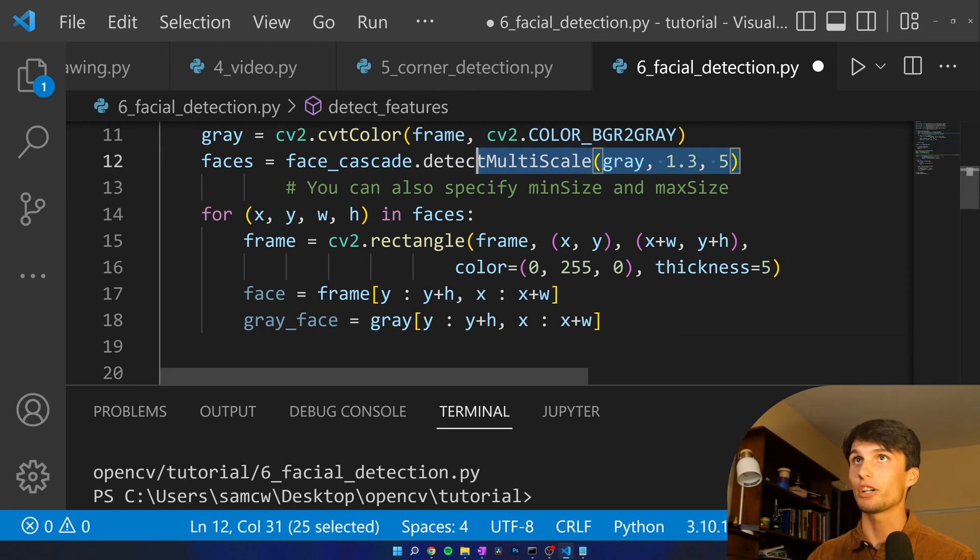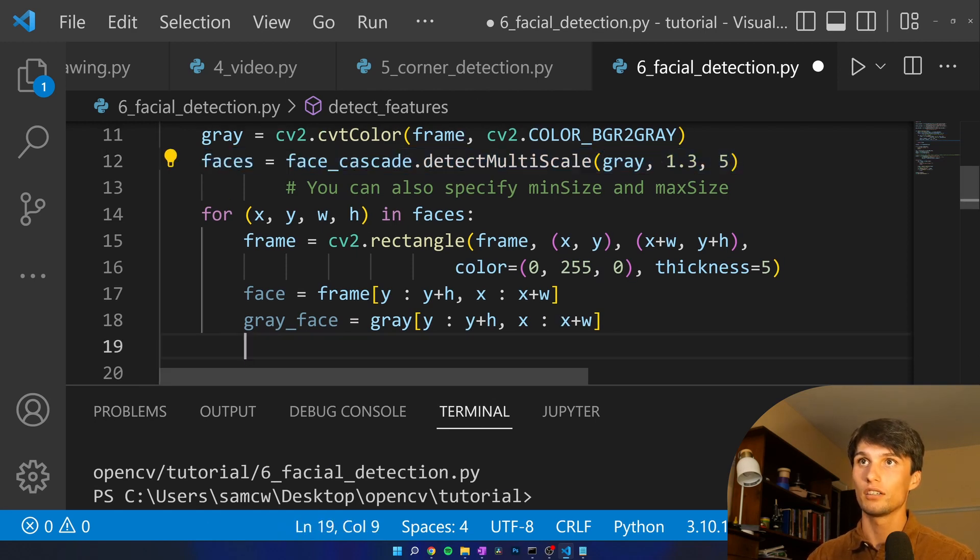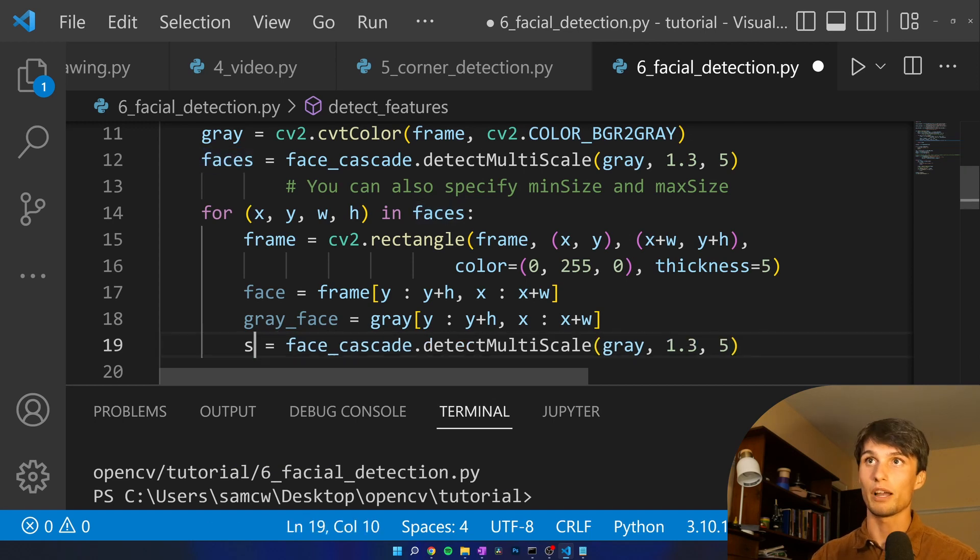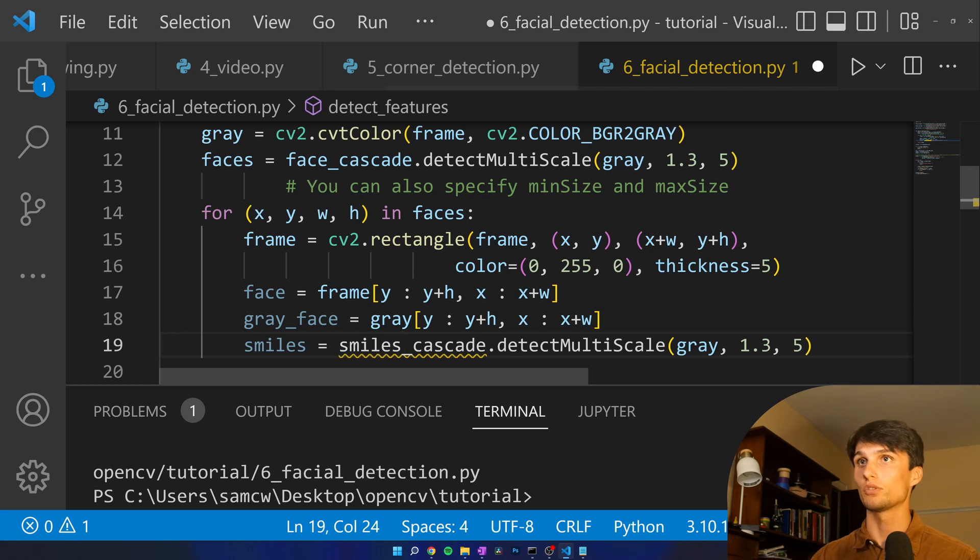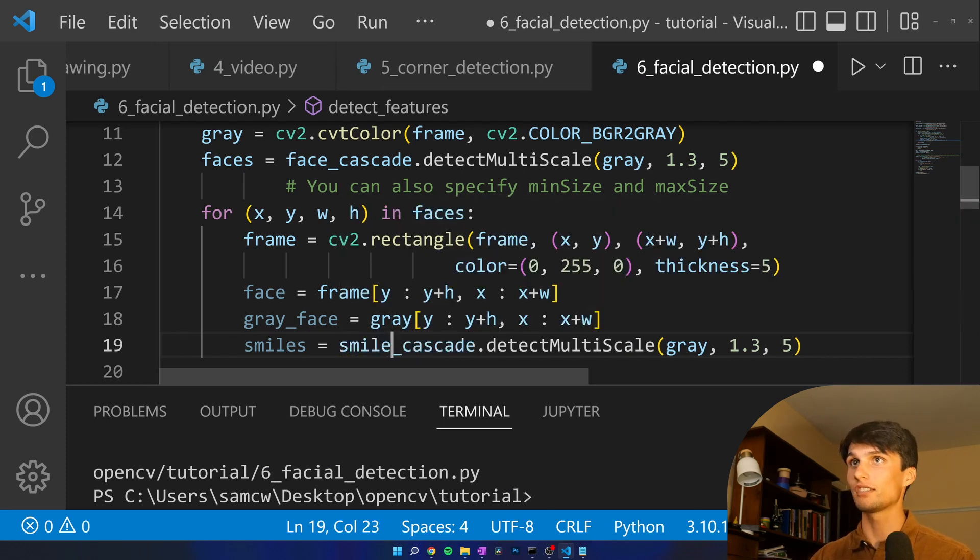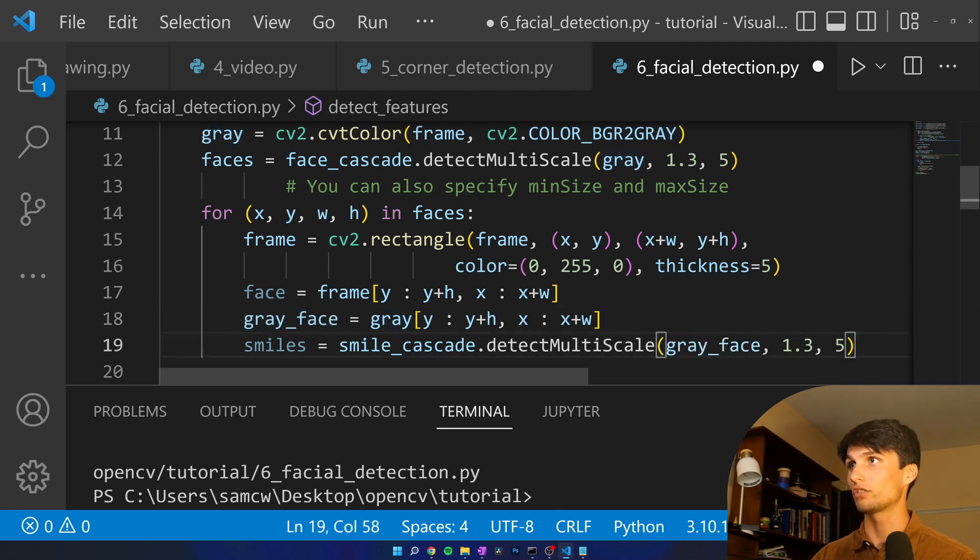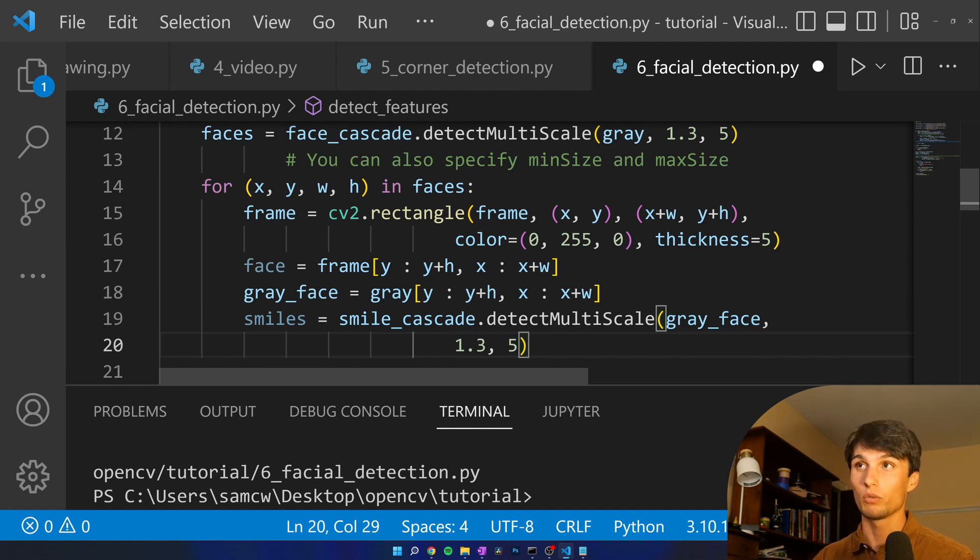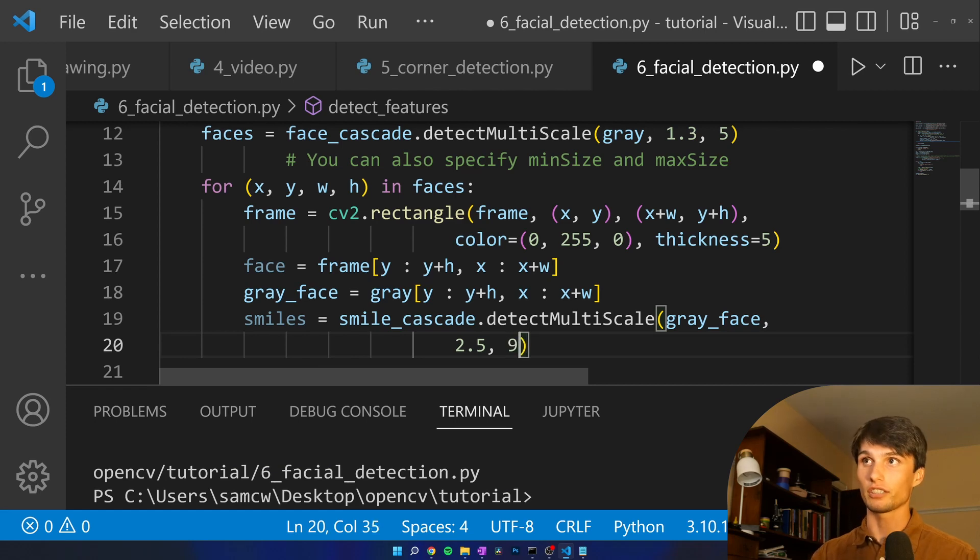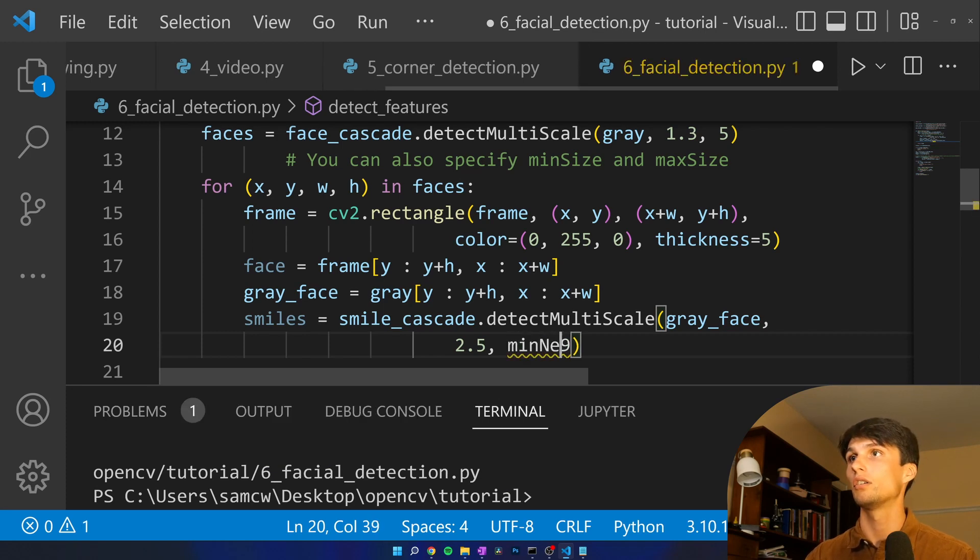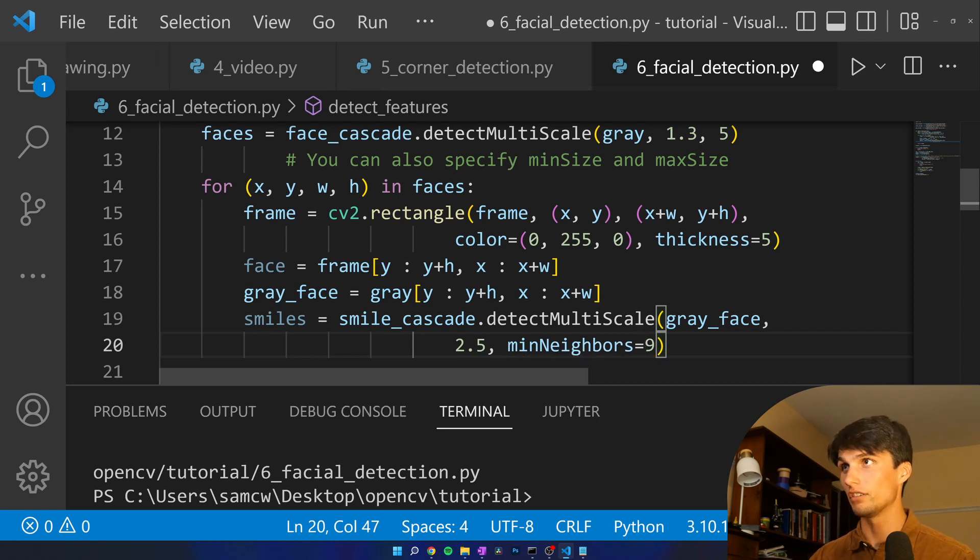It's the exact same code to detect eyes and smiles. We're going to do smiles first. Smiles equals smile_cascade.detectMultiScale rather than gray. We're going to detect it on gray_face. We're going to make it a bit bigger I think that's how this will work here and we want to be very strict with our min neighbors. Min neighbors equals 9, very strict.